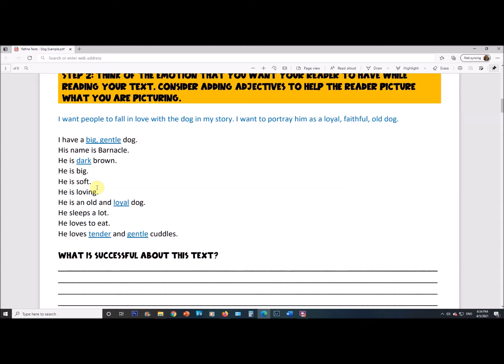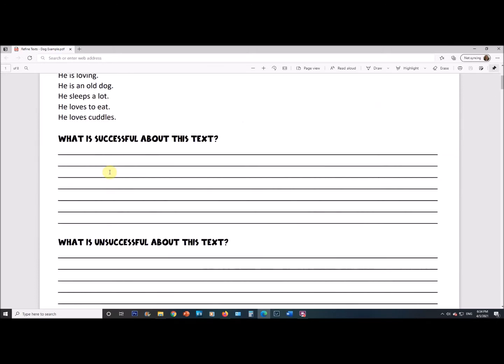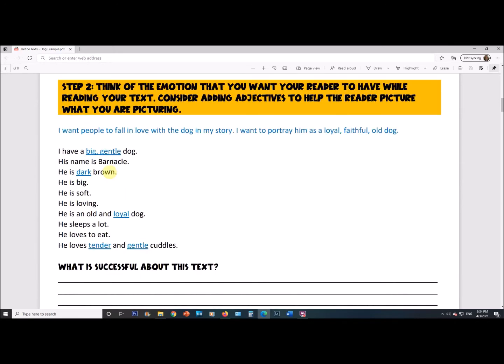Hopefully over time the pendulum will sway back to a happy medium, but if we don't move that pendulum we're not moving anywhere. The new adjectives I've added are underlined in blue: I have a big gentle dog. His name is Barnacle. He is dark brown. He is an old and loyal dog. He loves tender and gentle cuddles. So the first step is write 10 sentences on the same subject, then start adding in adjectives.